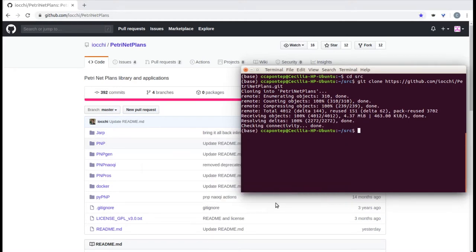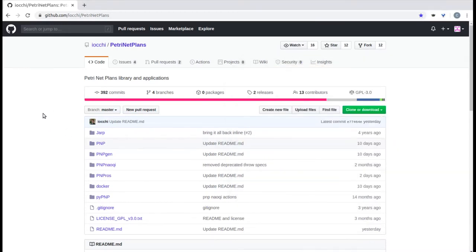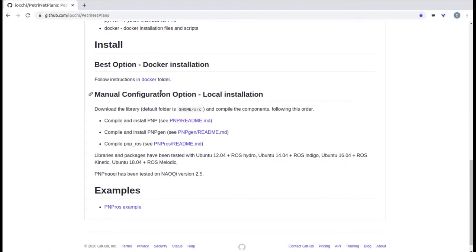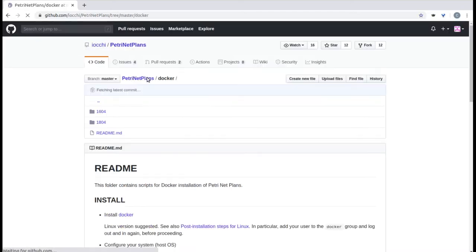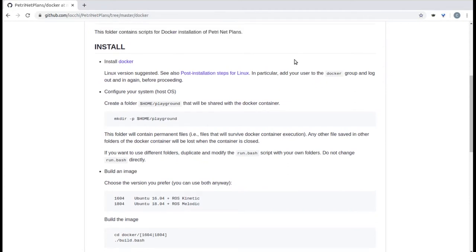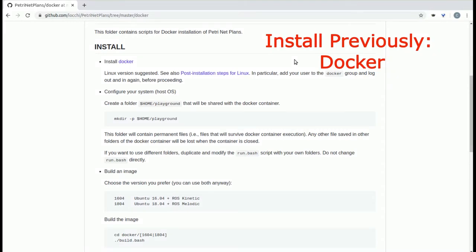The next thing we're going to do is look into the GitHub for instructions. If we go below, we'll see there's a manual configuration option, but the best option is the Docker installation. This is because it avoids any conflicting folders or system requirements. The first thing you need to do to ensure a correct installation is install Docker before proceeding with the rest of the steps.